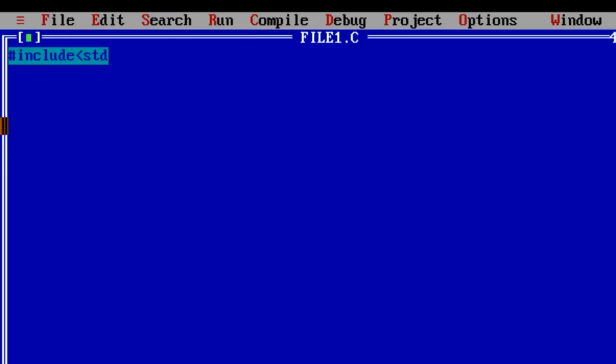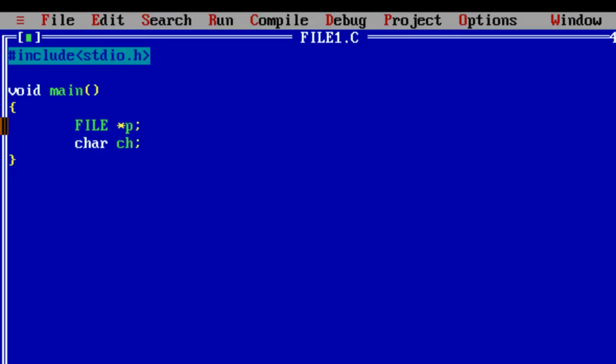Include the header file stdio.h, which is the only header file you would need in this program. Create a pointer of type file, variable of character type.